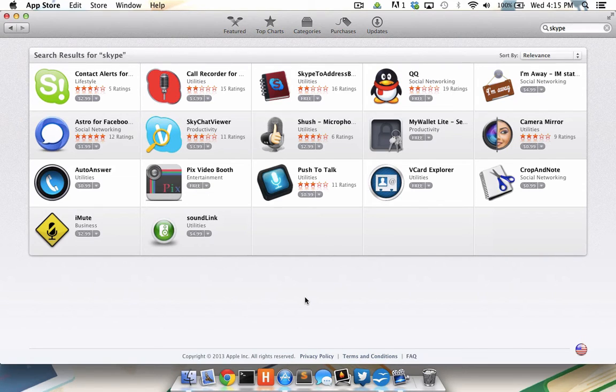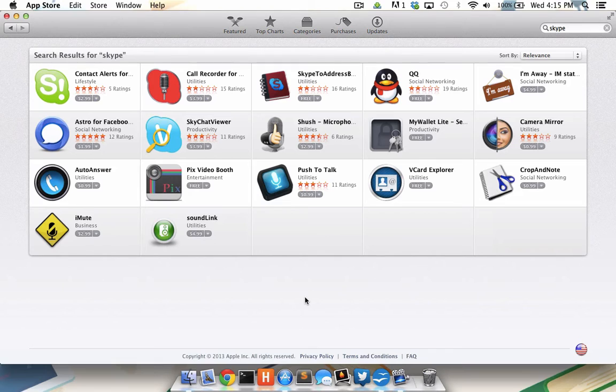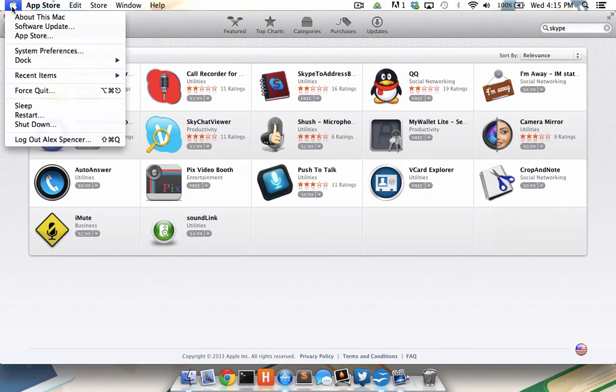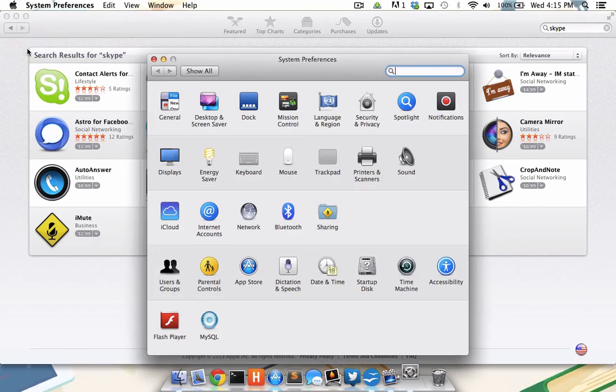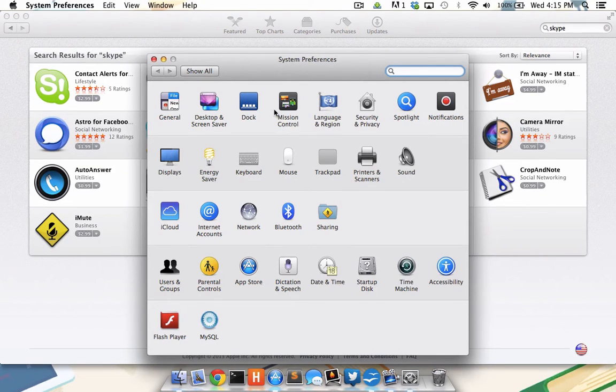To fix this problem, I need to go to the system preferences. The quickest way for me to get to system preferences is to click on the Apple in the top left part of my screen and hit system preferences. From there, I'm going to click on security and privacy.